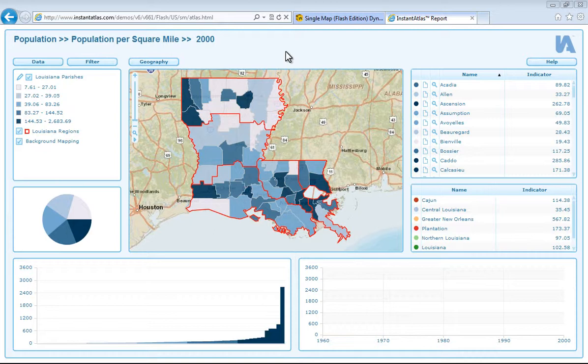If you would like information on our single map HTML edition template, then please refer to the how to use Instant Atlas single map HTML template video. The data we have uploaded here is purely fictitious, and you can see how easy it is to upload your own data by viewing our how to use the Instant Atlas Excel data manager video. So let's have a look through the single map Flash template.